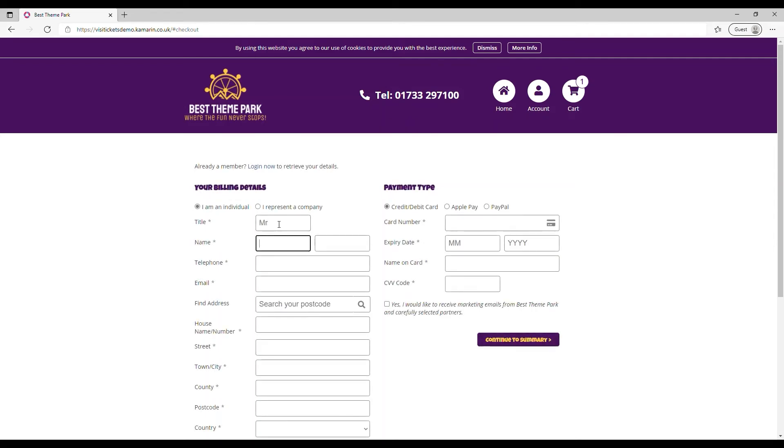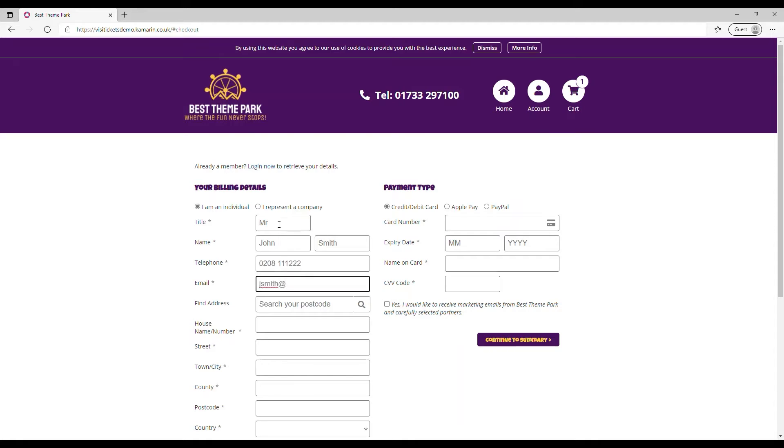It's simply a case then of entering billing details. Enter the email address where we want that confirmation email to go to and the inbuilt postcode lookup will validate the address ensuring the information is entered accurately.